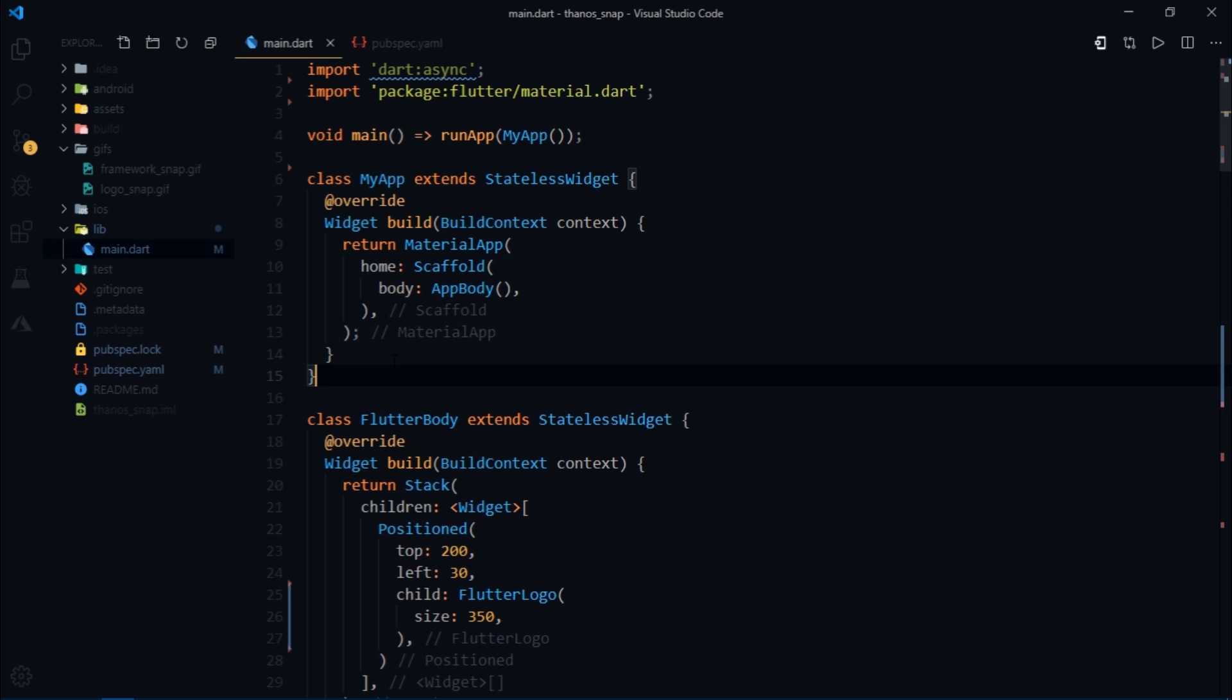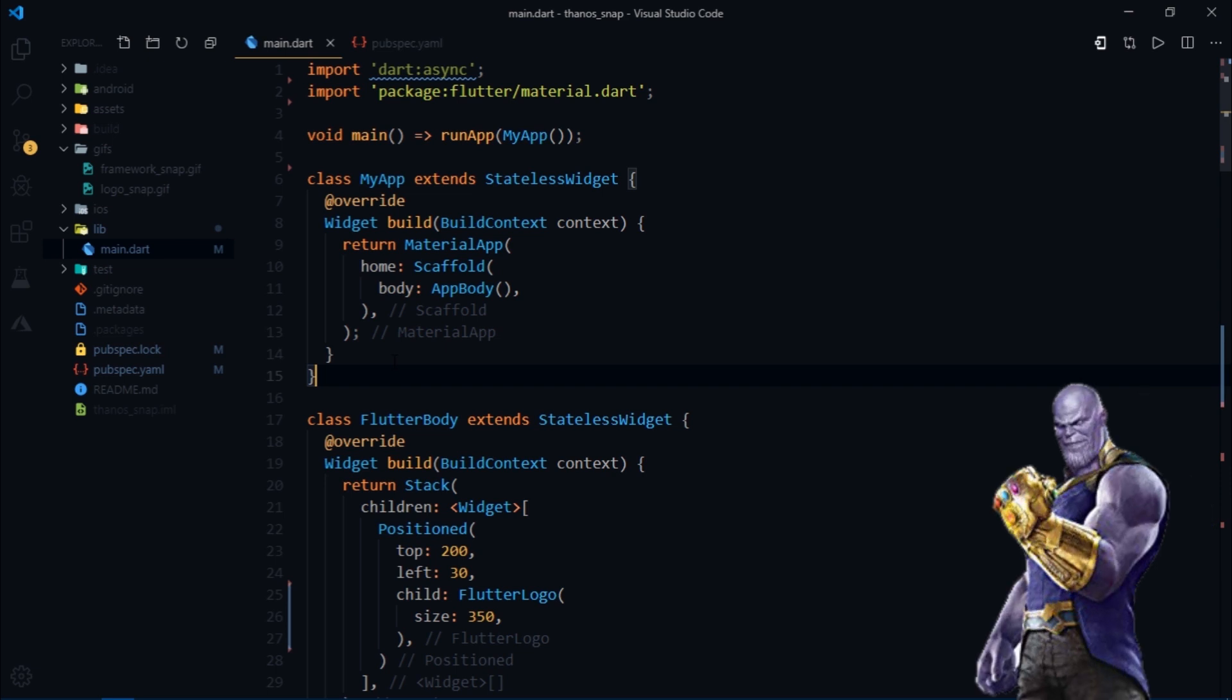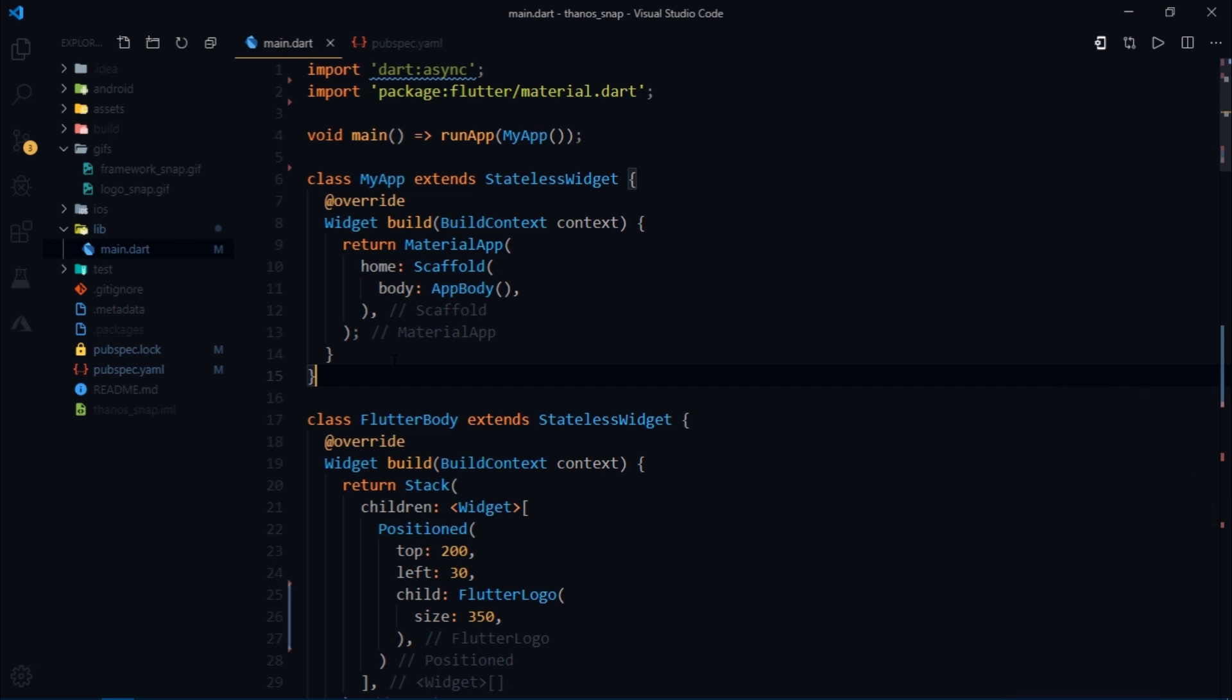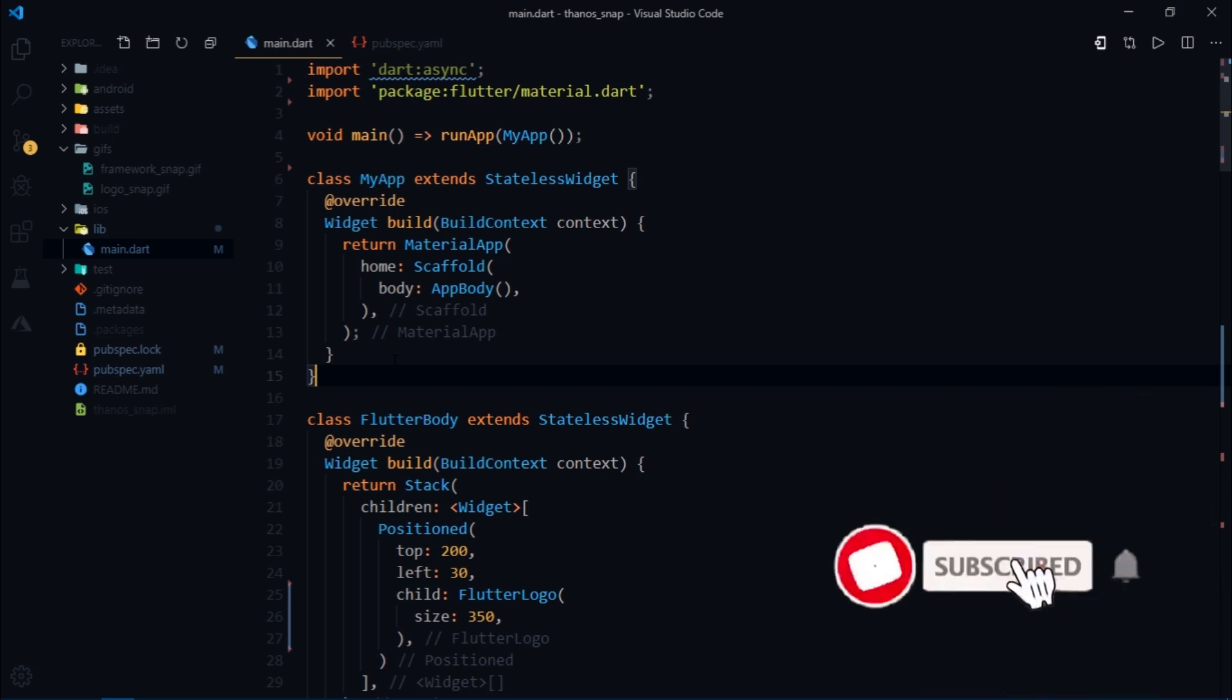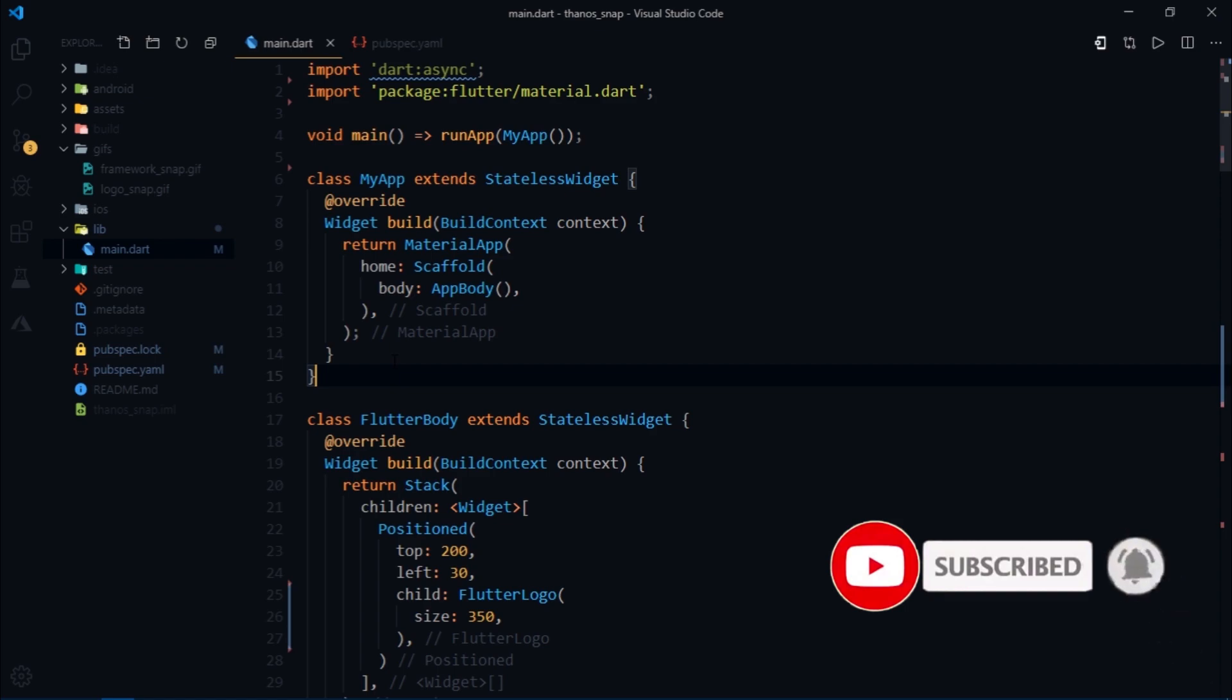So what are we gonna do? Well, we're gonna make Flutter the Thanos of all frameworks. So if you enjoy the video then make sure to hit that subscribe button and without any further ado let's get into it.